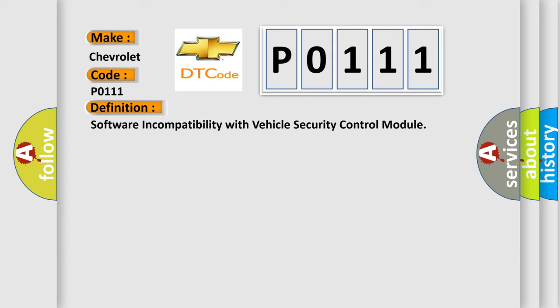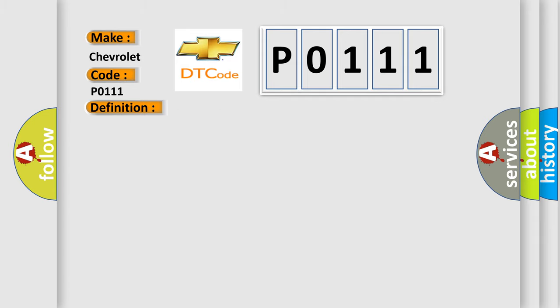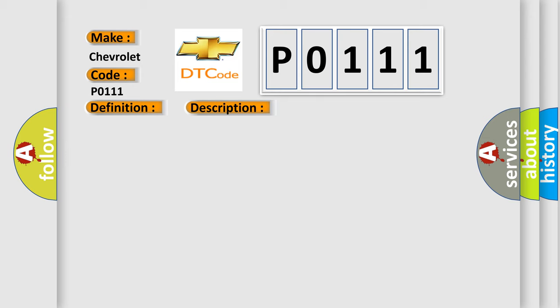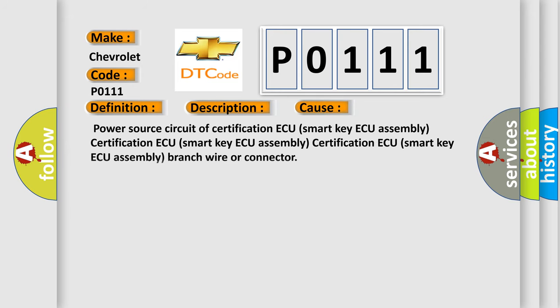And now this is a short description of this DTC code. There is no communication from the certification ECU. This diagnostic error occurs most often in these cases: Power source circuit of certification ECU (smart key ECU assembly), Certification ECU (smart key ECU assembly), Certification ECU (smart key ECU assembly) branch wire or connector.